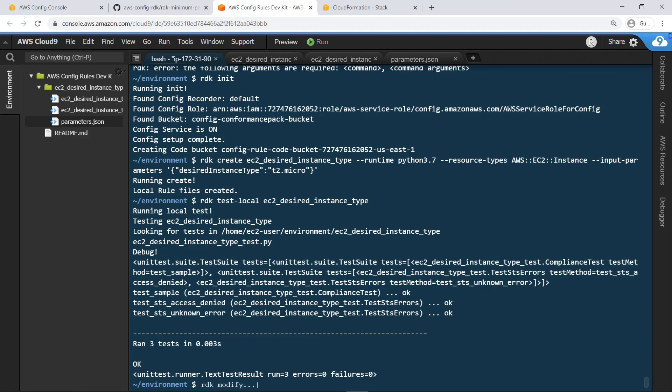Rules can also be modified through the command line using the Modify command. Any parameters you specify that differ from those outlined in the parameters file will be updated, whereas non-specified parameters will be unaffected. In this case, let's update the frequency of compliance checks to one hour.